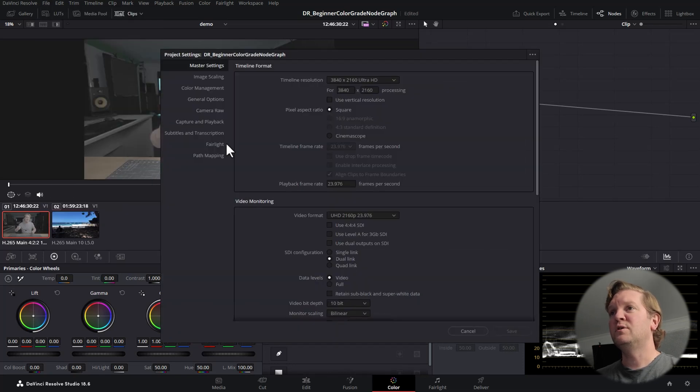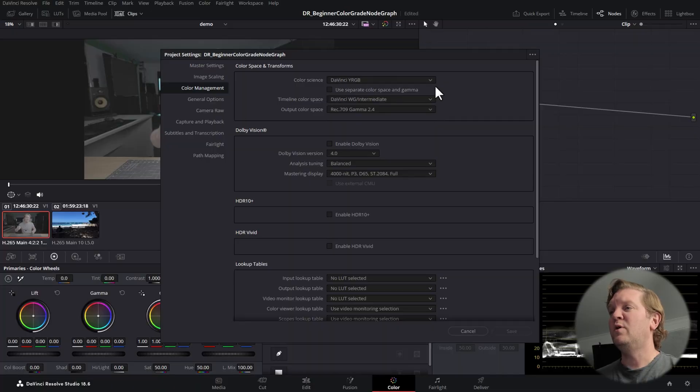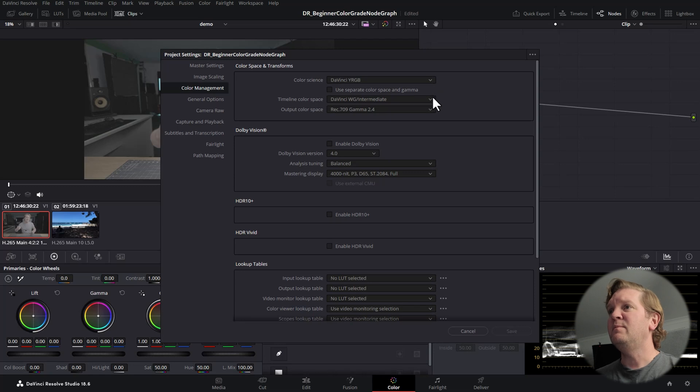The first thing we need to do is go to the file menu and choose Project Settings. We need to make sure the colour settings are set up for the way we're going to work. Click on Colour Management and set this to DaVinci YRGB — not Colour Managed. Set the timeline colour space to DaVinci WG Intermediate. WG stands for wide gamut — it's a way of expressing a bigger space to make changes in.